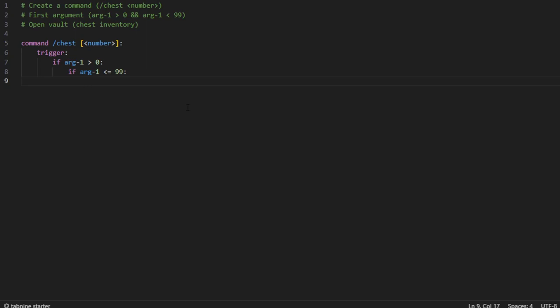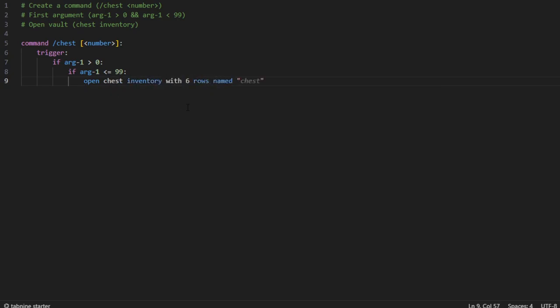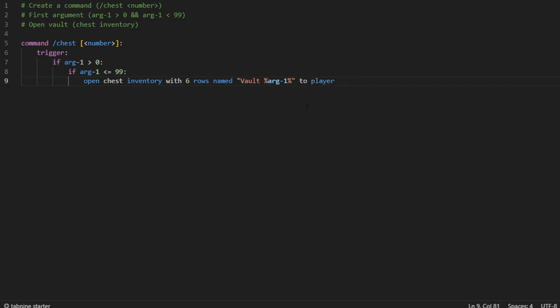Then you're going to want to open the chest inventory by using open chest inventory with six rows, and then you can name it whatever you want as long as the first argument is in the name. I'm going to be naming this vault one — so if the argument is one, this is going to be vault one. And then you're going to want to put 'to player', otherwise Skript will not know who to open this for.